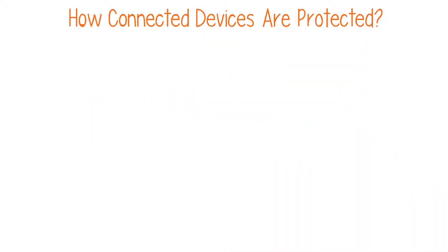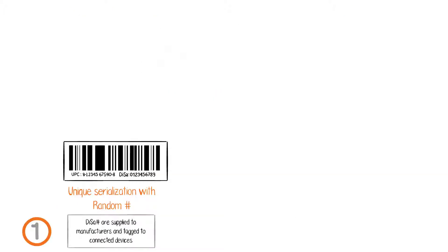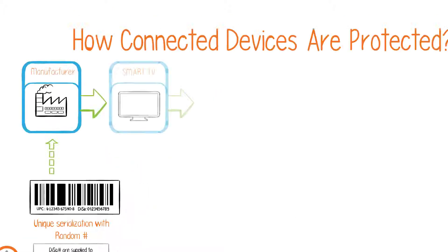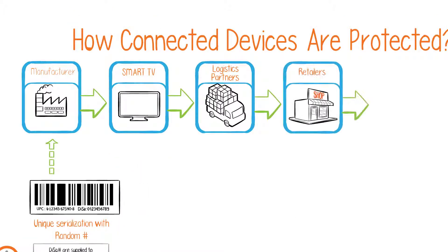How Connected Devices Are Protected: First, DISA numbers are supplied to manufacturers and tagged to connected devices.